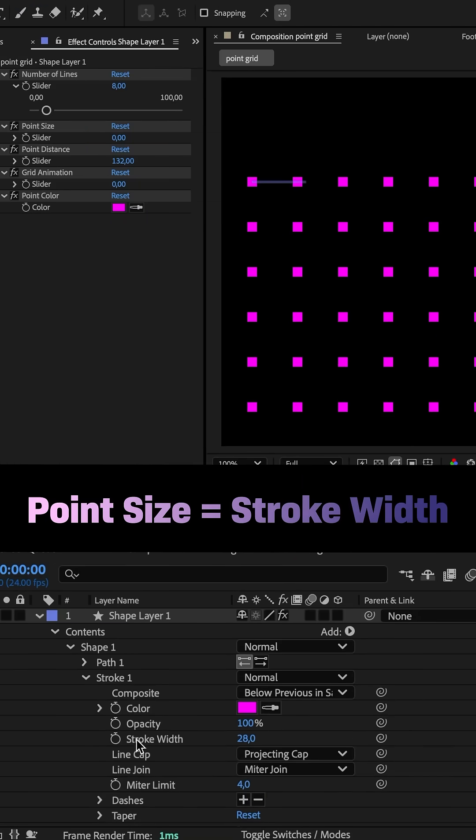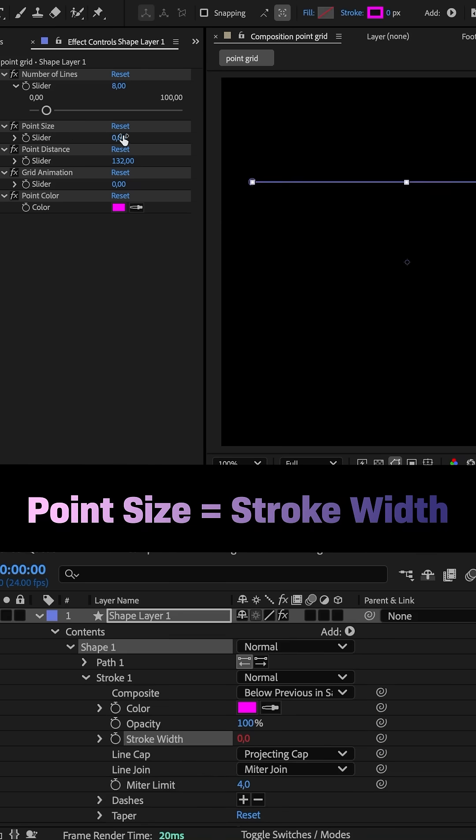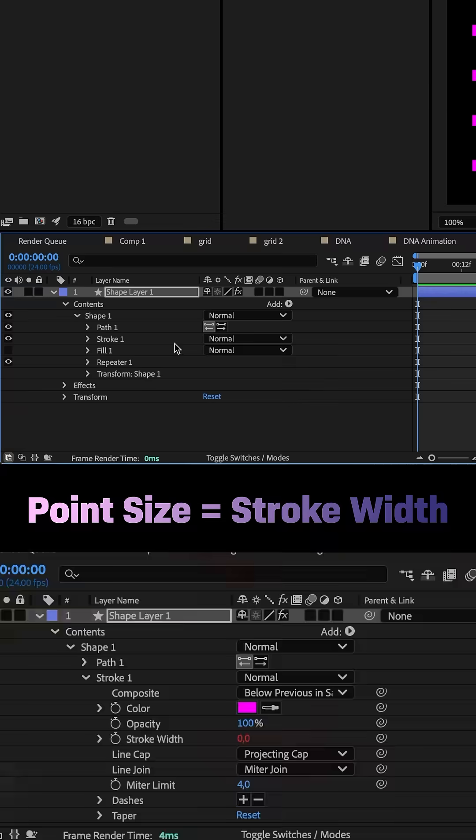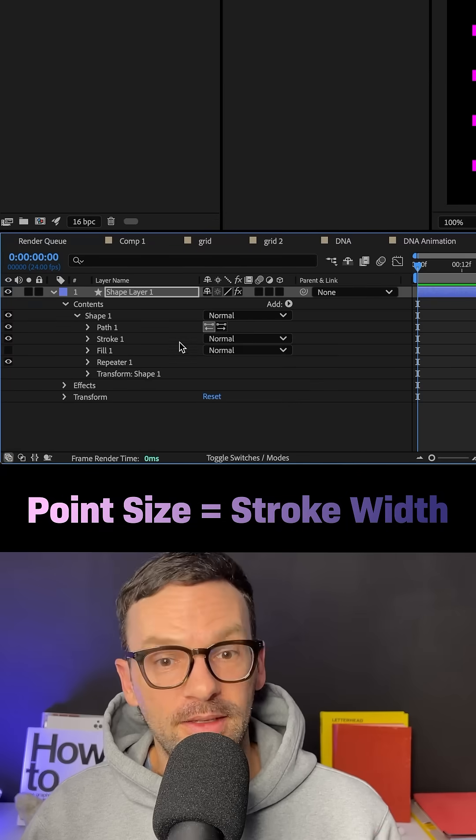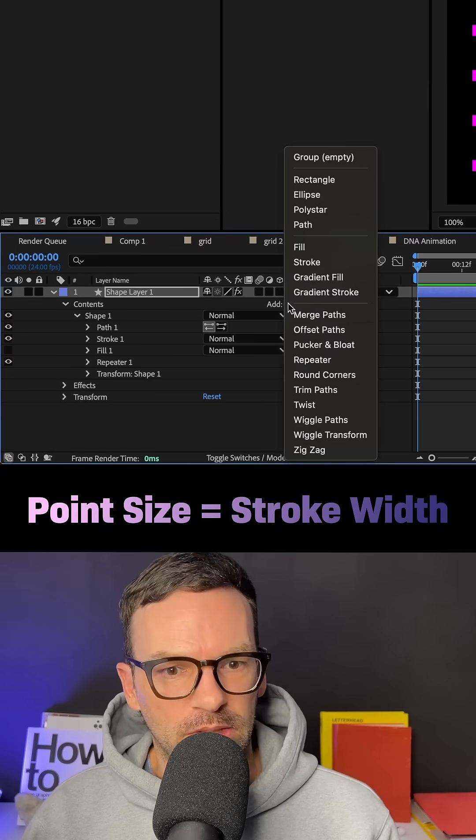Finally, the point size is the stroke width. So, we link the stroke width property to the point size slider. And, this is awesome.